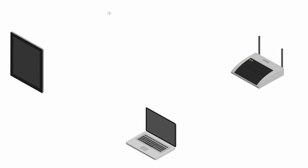Alright guys, welcome back. In this video I want to start talking to you about WPA and also WPA2 password recovery.